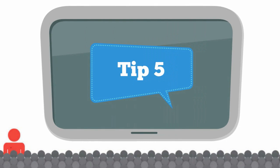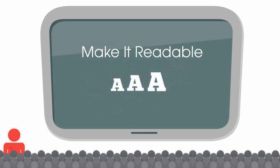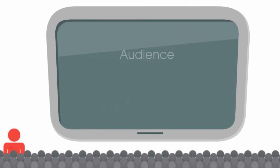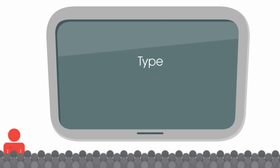Finally, tip number five: Make it readable. And I'm speaking specifically about your font size. Tip five goes hand in hand with tip two: know your audience members, audience size, and venue. Knowing these three key things will help you know what type of visual aids to use and how big to make them, especially the font size when utilizing words.